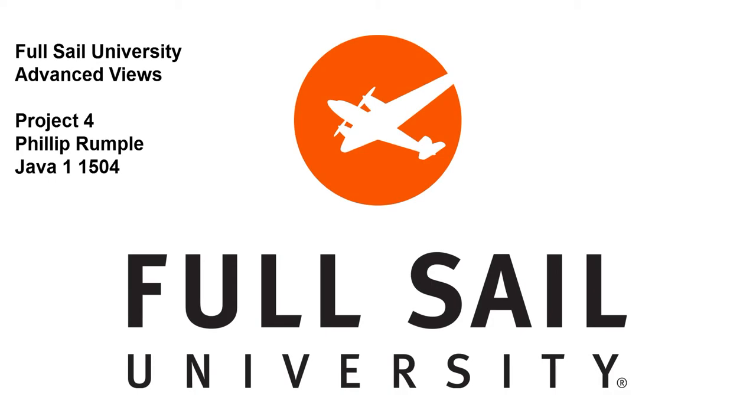Hello everybody, this is Philip from Java 1.1504. This is our week 4 project video, the connected application.